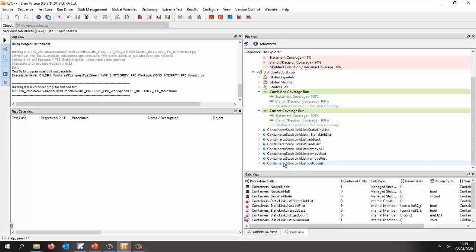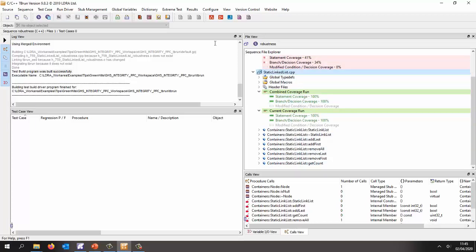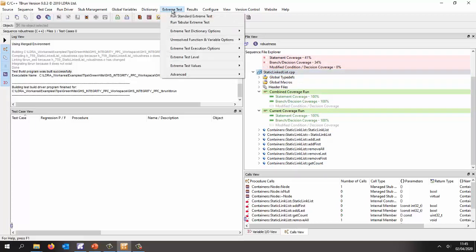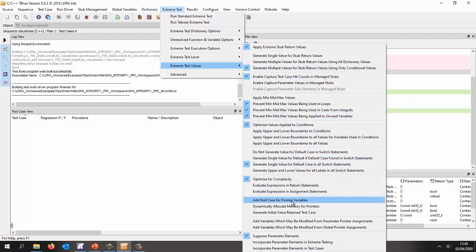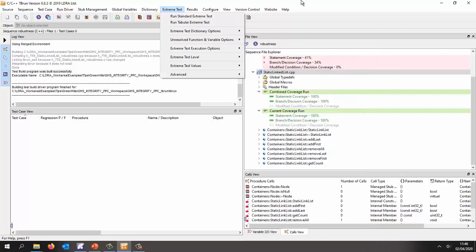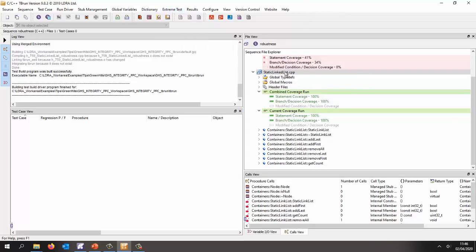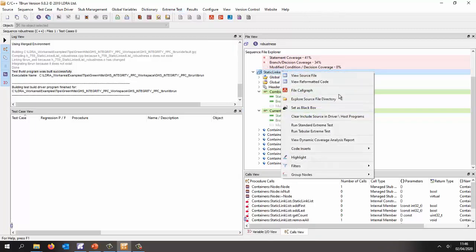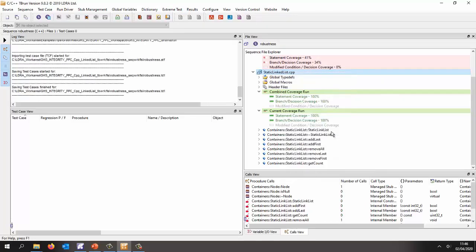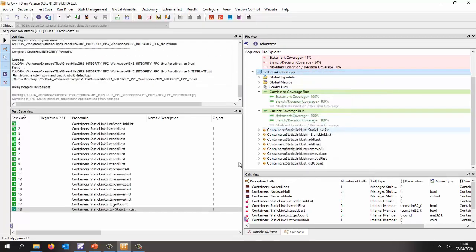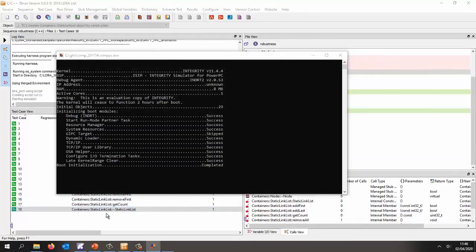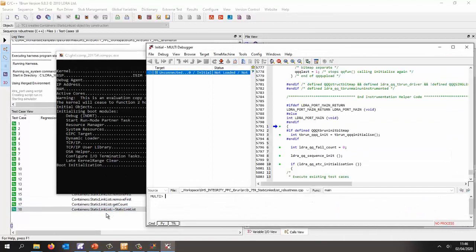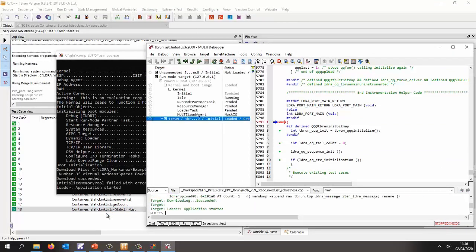Well, what I want to do now is I've got 100% coverage. Let's see if this code is robust. So what I've done is I'm going to use the extreme test here. I've got a number of different options I can try. So if I wanted, I could even try using null case for pointer variables that often causes code to crash. Well, let's see what we've got here. So I'm going to right click. I'm going to let the tool automatically generate test cases. So there we can see it's generated 18 test cases and it's now starting to run them.